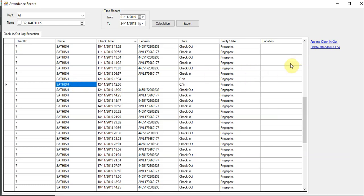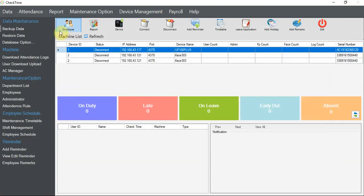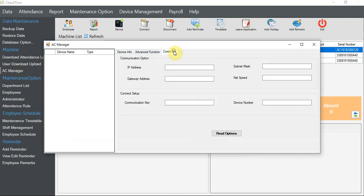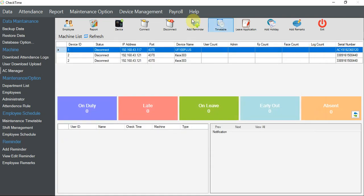Please pay attention: once you delete this attendance record and download again, it will appear again. Bear in mind, unless you clear the attendance records from the device after you download. We mostly don't encourage customers to do that until they are really confirmed and have downloaded all the data. This is not advisable unless you are very sure you know what you are doing. Please make sure you have downloaded all attendance data before clearing the device, because our software does not auto-delete the attendance log in the device.